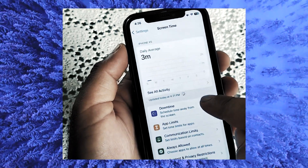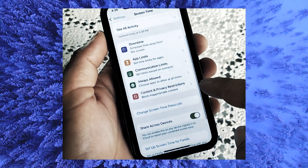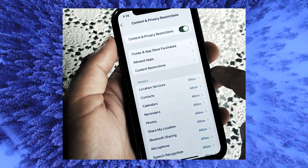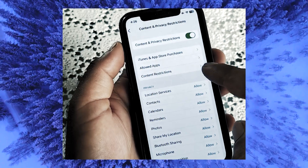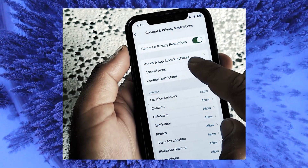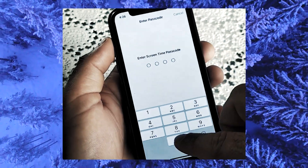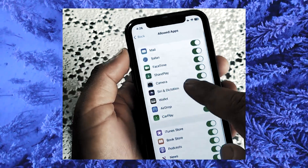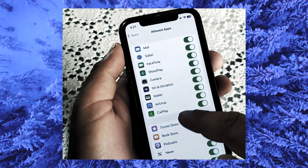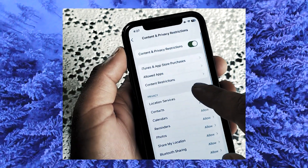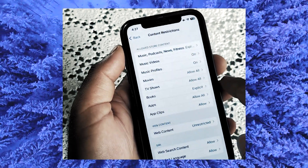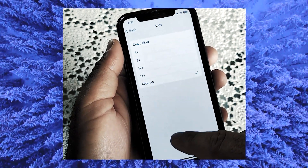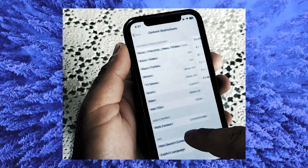Tap on Content and Privacy Restrictions, then tap on Allowed Apps. Enable Safari and go back to the former screen. Tap on Content Restrictions, then tap on Apps. On the next screen, make sure Allow All is enabled.